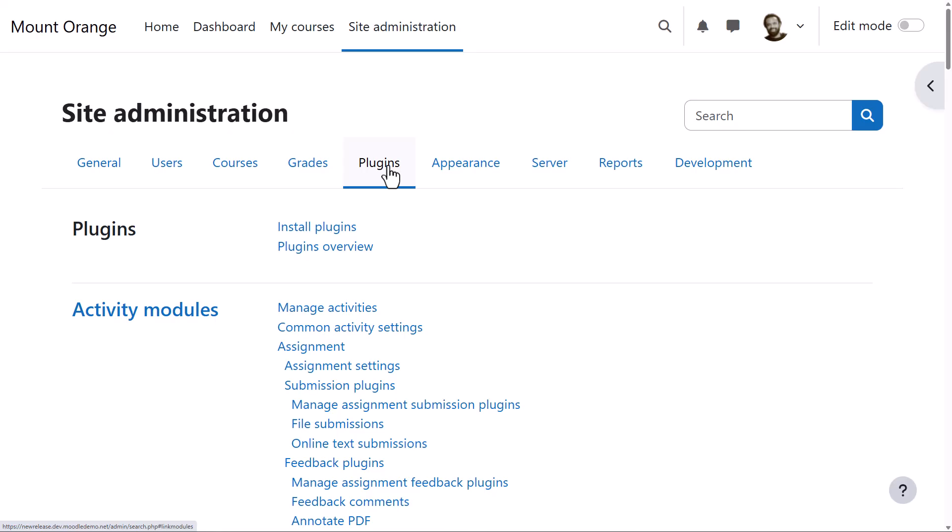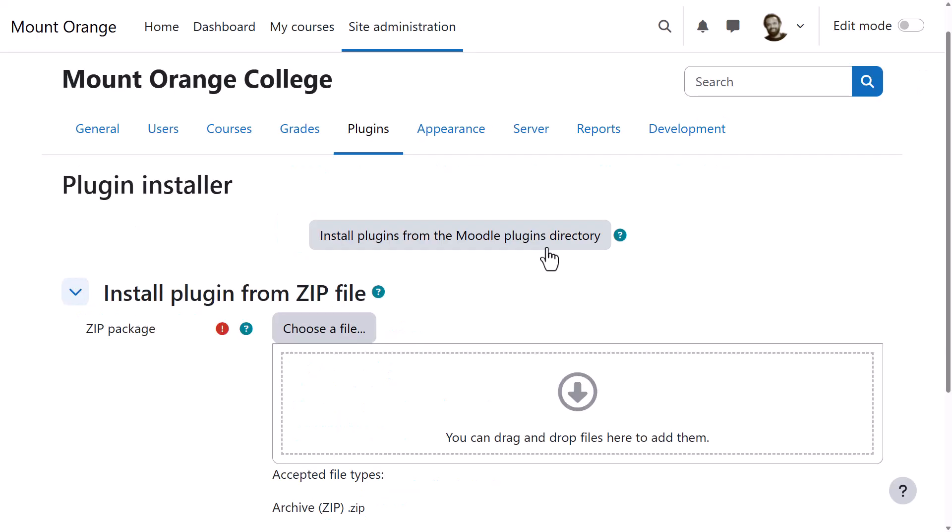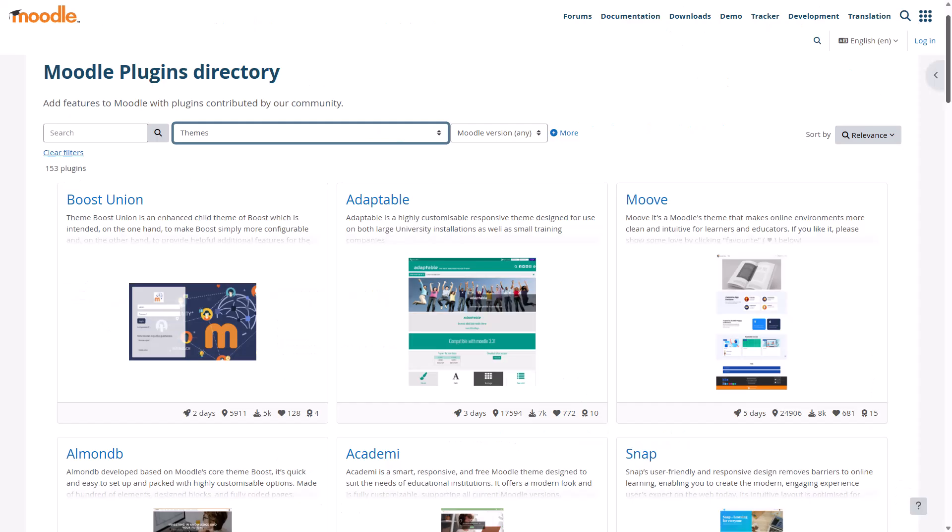To do this, go to Site Administration, Plugins, Install Plugins. You'll only see this if you're allowed to install themes. You won't see this with Moodle Cloud, for example.